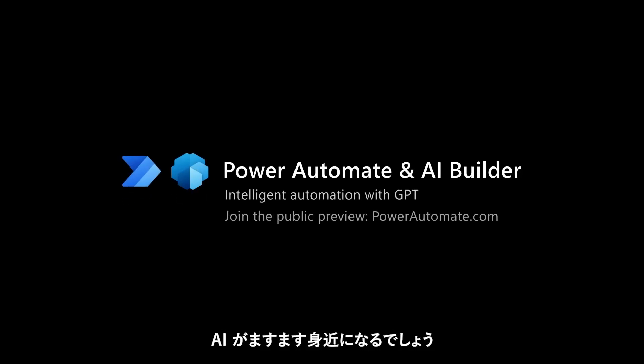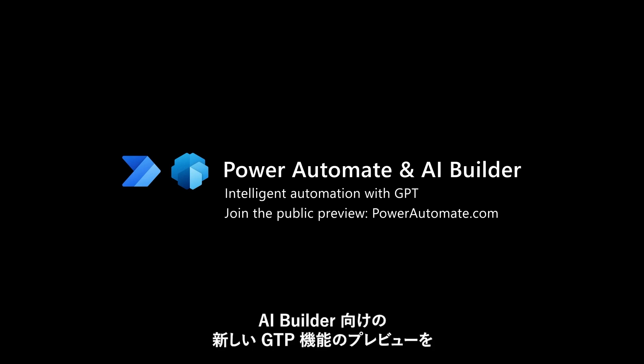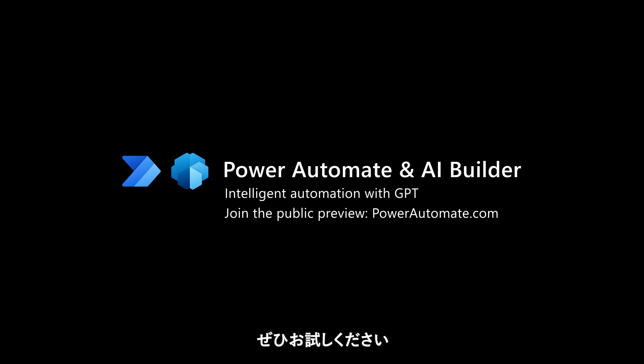The power of AI is at your fingertips and today, the new GPT features for AI Builder are available for preview. We can't wait for you to get your hands on it.